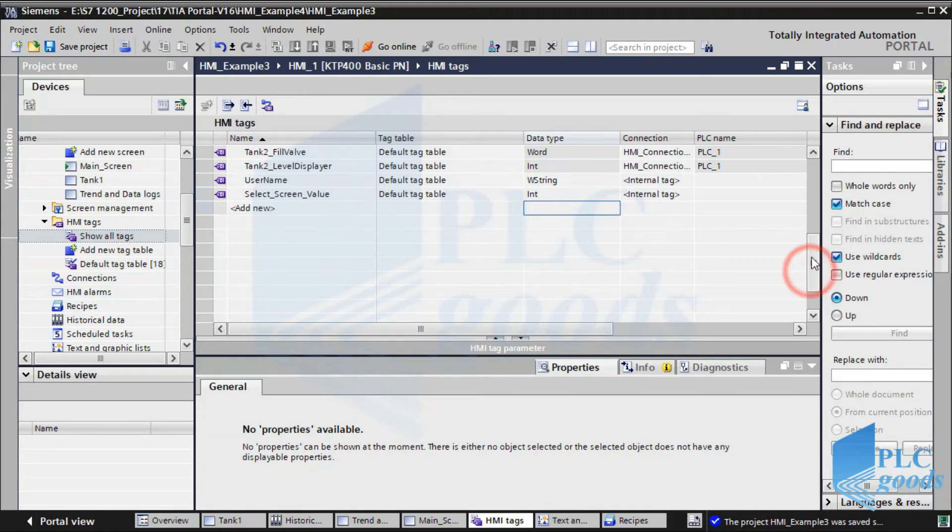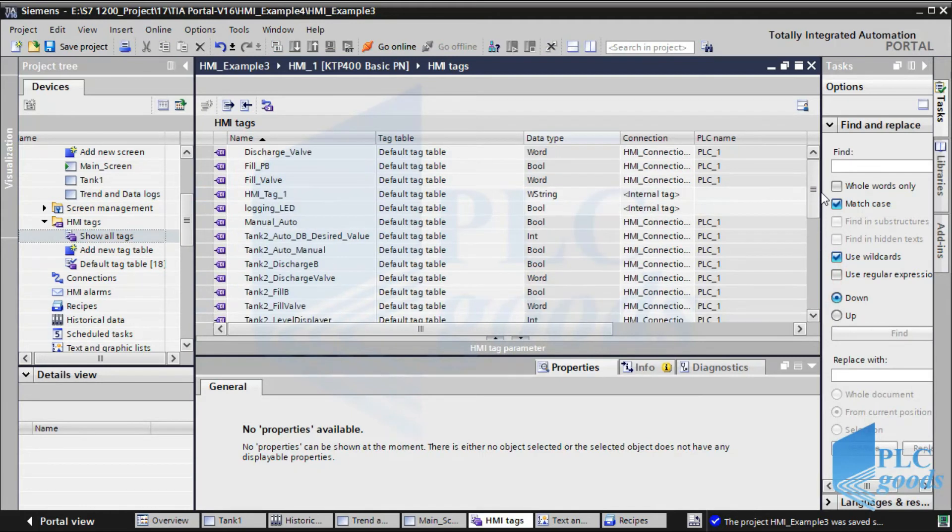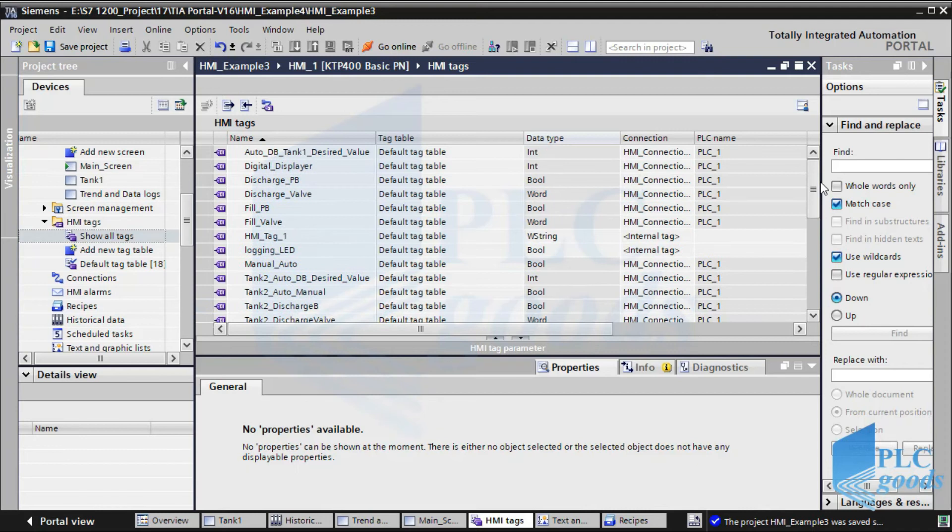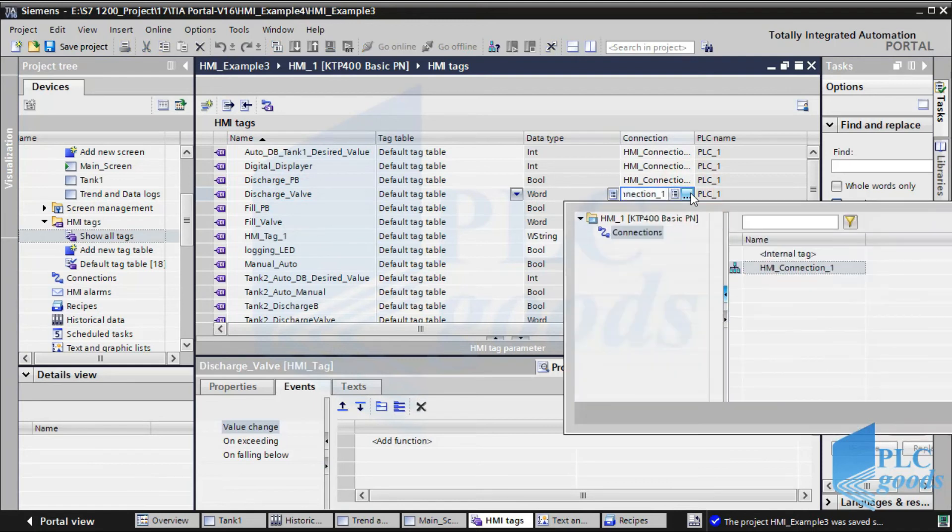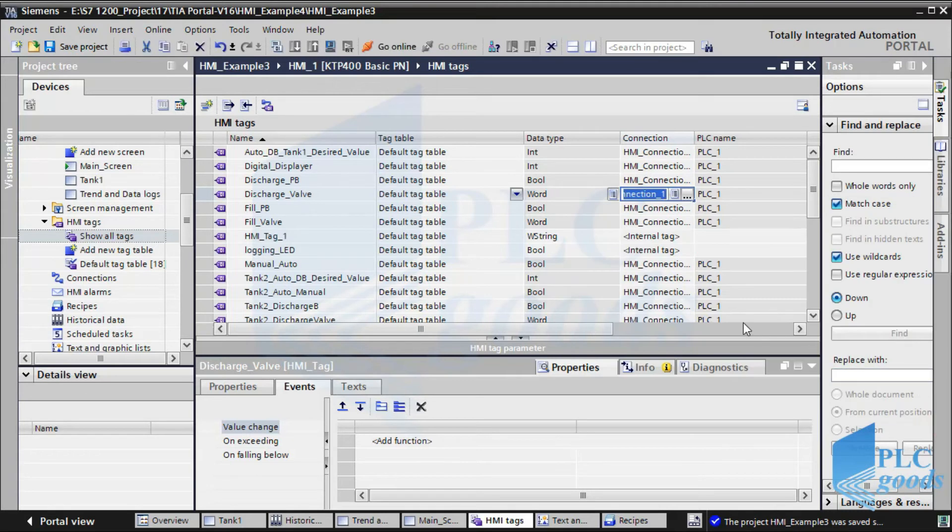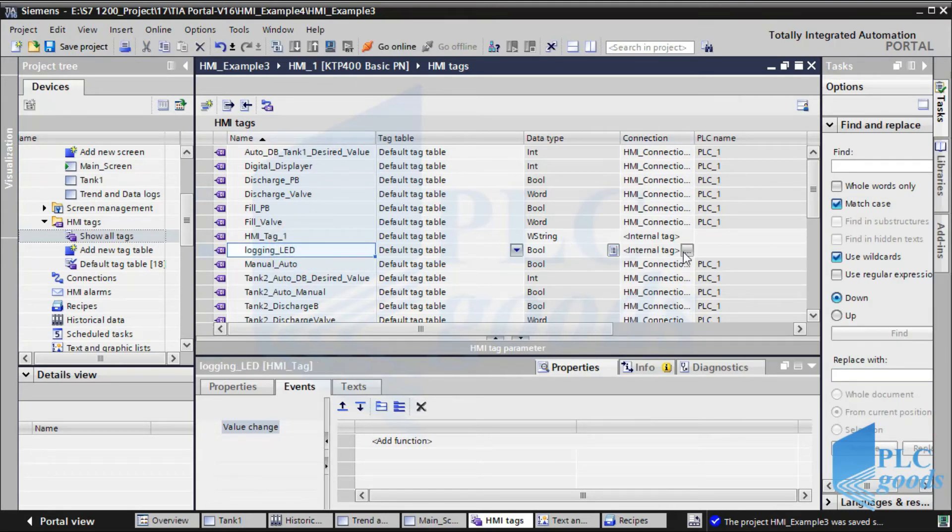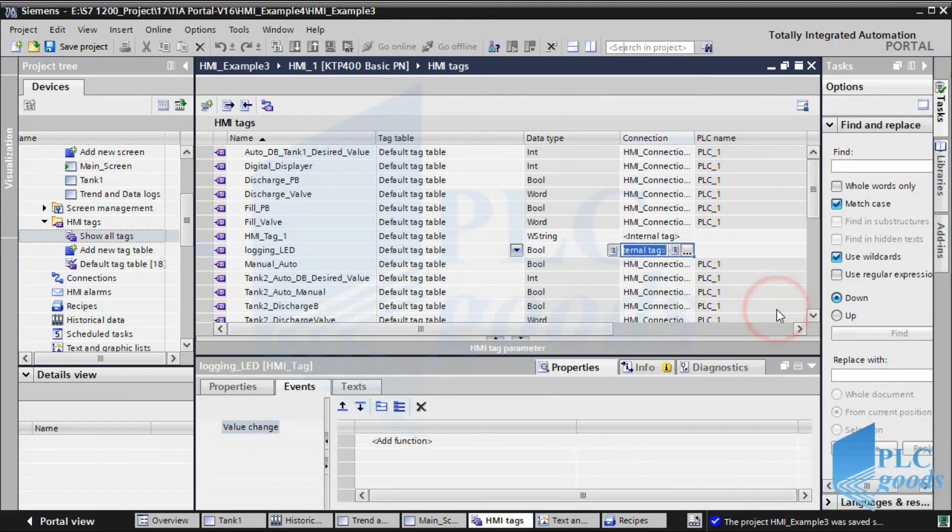Here, we can see all connected tags which have been defined before. These tags can be addresses of a connected PLC or use the HMI memory. Here, the logging LED tag is defined, and the internal tag is selected for that. So this tag uses the HMI memory.